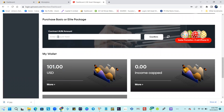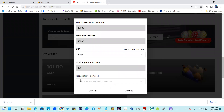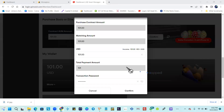On this same page, enter the amount you want to activate. I'm going to put the whole 101 and hit Confirm. You'll then re-enter the amount — 101.00 — and place your transaction password to confirm the activation of the contract for that amount.